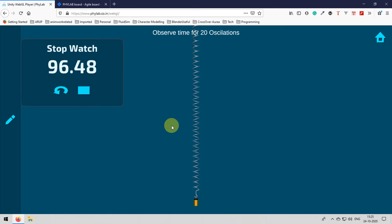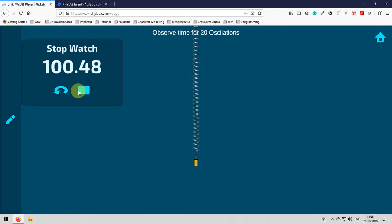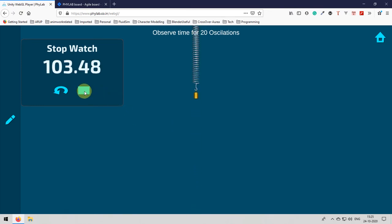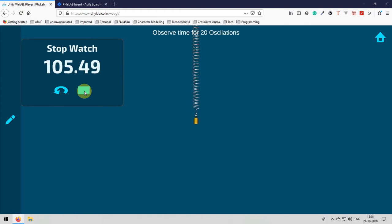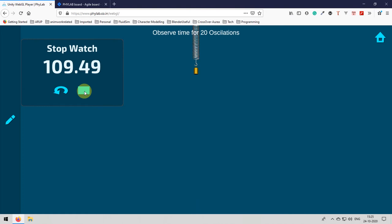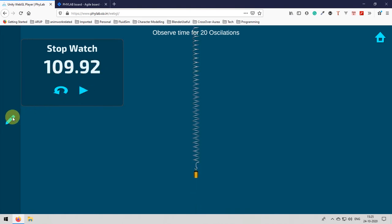Remember that you need to stop the stopwatch exactly at 20 oscillations. See now I am in the 20th oscillation. It is 19. Now 20th oscillation is going on. As soon as it reaches that I will stop it right. So that you can measure the accurate values.